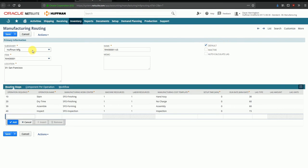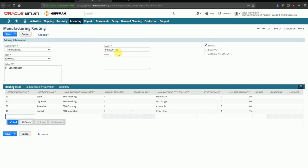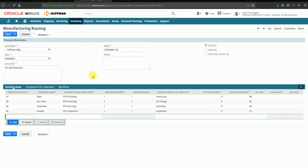Certain fields in this screen are mandatory, like subsidiary, the item for which this routing is applicable, the name of the routing itself, and the locations where this routing can be used. I can select multiple locations here, but currently only one location is being selected - the San Francisco location.